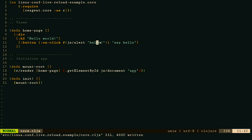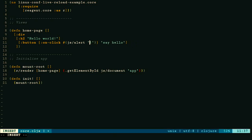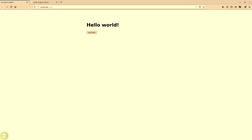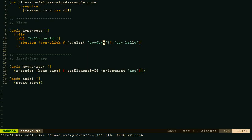Just to prove it's actually running, I'll change the alert to say goodbye and save that. When we click it this time — we haven't refreshed the page — but we get goodbye. It does the same thing with CSS and everything else, so the development cycle is very rapid. You can iterate quickly on ideas and user interface ideas.